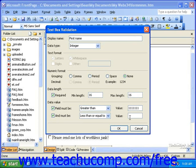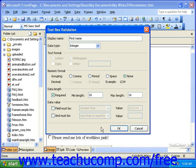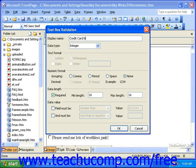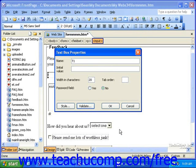Now, if we were still using the credit card number example, you'd want to make sure that neither of these checkboxes were selected. When you're finished selecting all of your options, be sure the Display Name is accurate. Since I changed this from a First Name field to a Credit Card Number field, I'll want to switch my Display Name to Credit Card Number. When you're finished, click OK. When you get back to the Properties dialog box, be absolutely sure you click OK and not Cancel — clicking Cancel will ignore any changes you made for the validation rules.